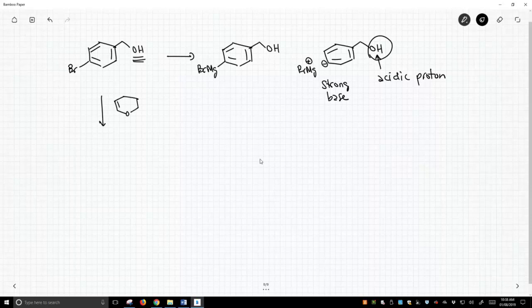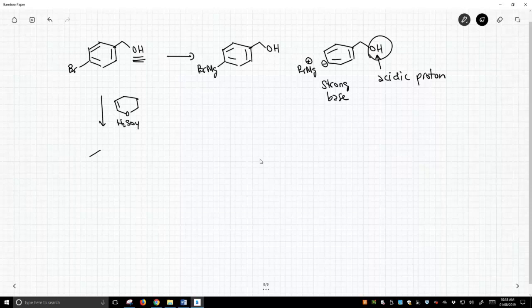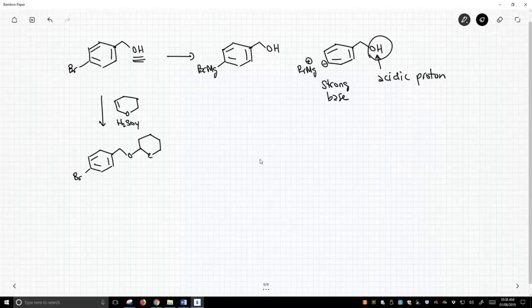So to make a THP ether, we simply react our alcohol with this molecule, which is called dihydropyran, and sulfuric acid or some other sufficiently strong acid. And what we get is this on the molecule.